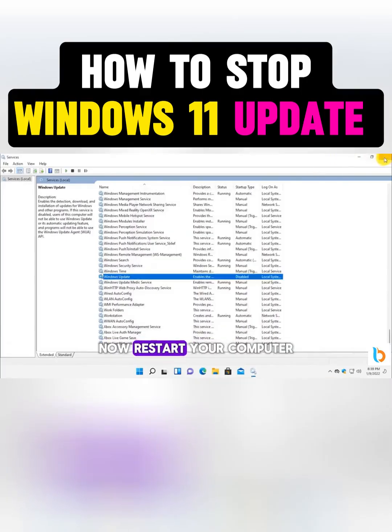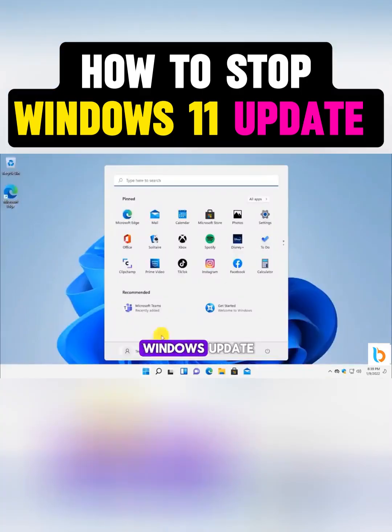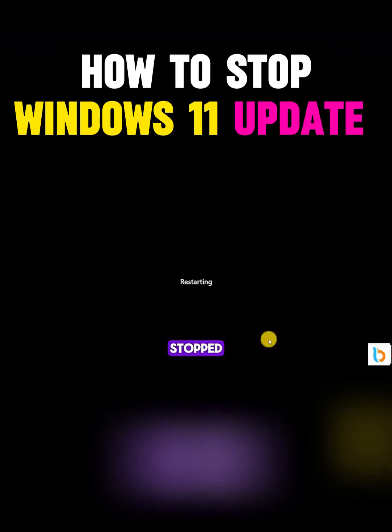Now restart your computer to make sure the Windows Update service is completely stopped.